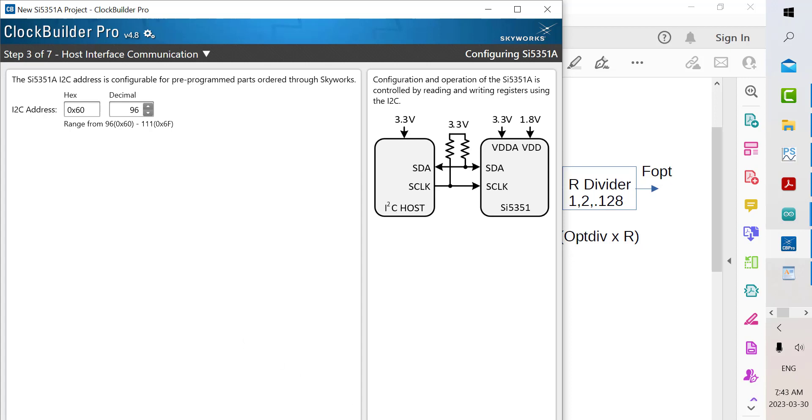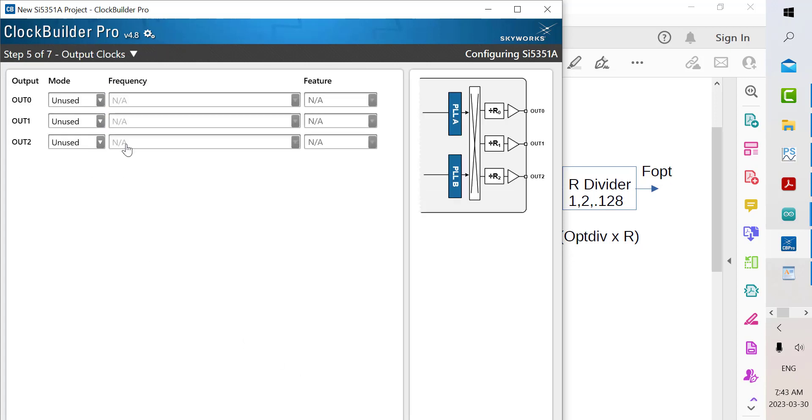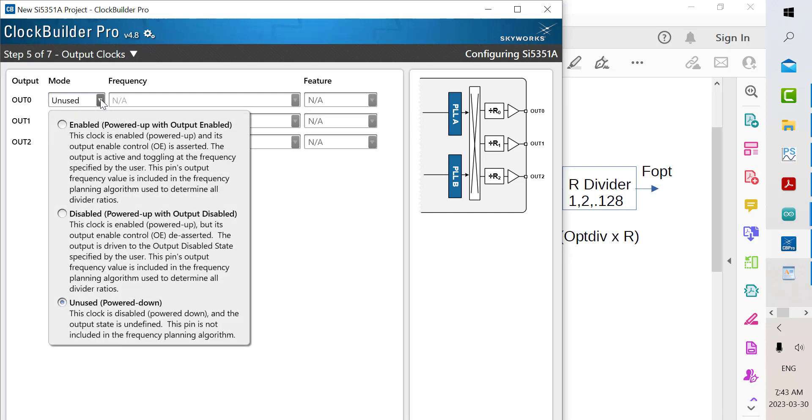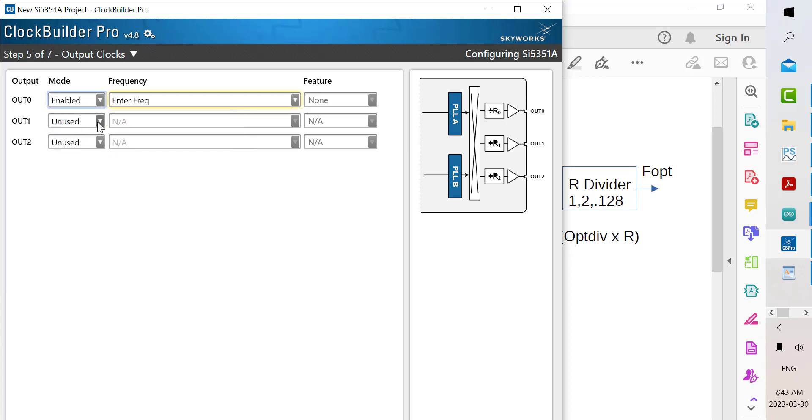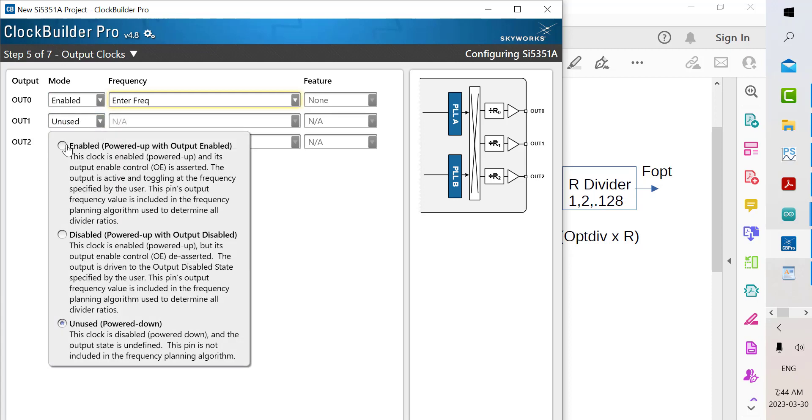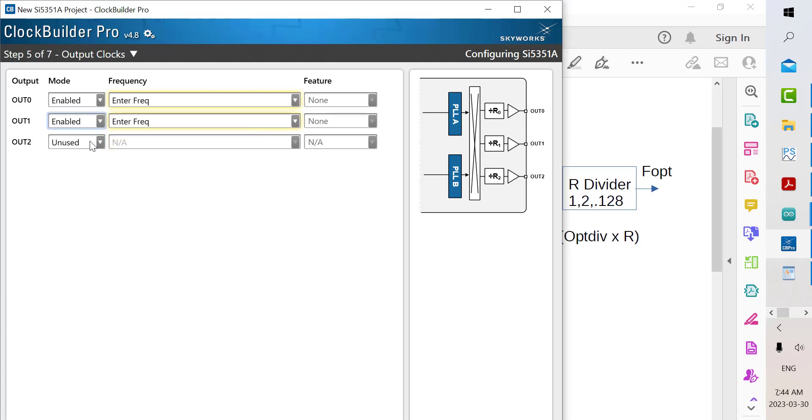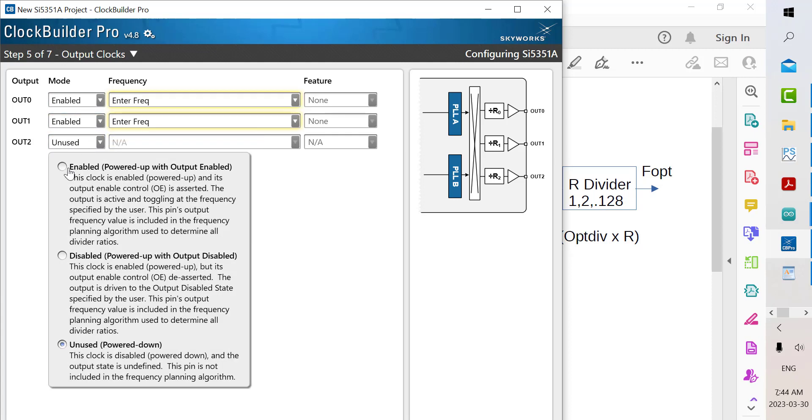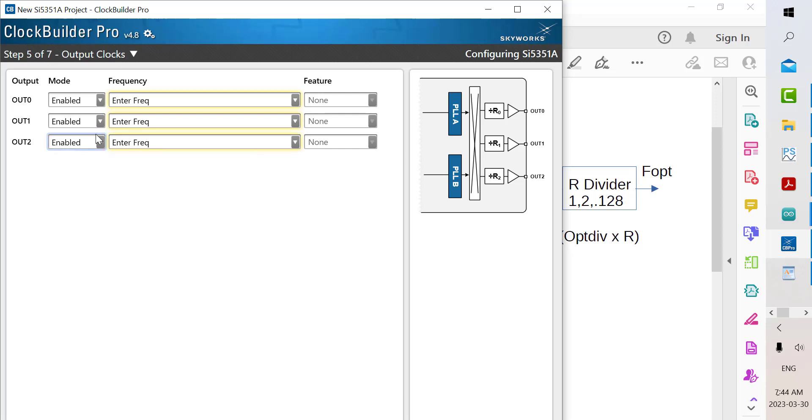There's the I2C address which we don't need. For the output clocks, we have to put in the frequencies here. This is where you enter them.